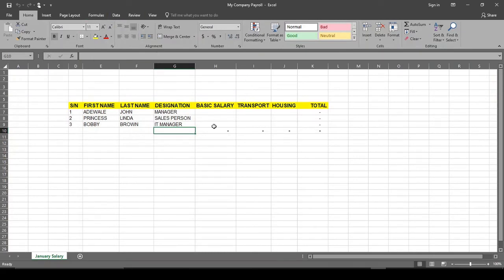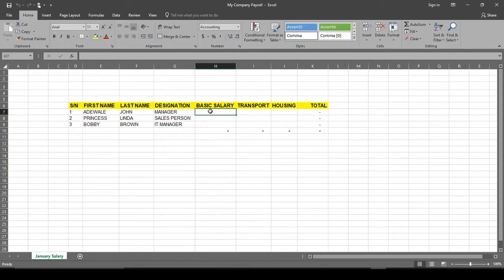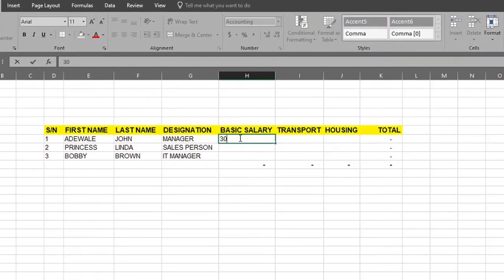Some of these Excel functions we will see as we progress, because this tutorial is not teaching us everything about Excel — definitely not. What we are doing is tailored just to payroll, for us to know the tools we need for that purpose, because Excel is very extensive and wide.